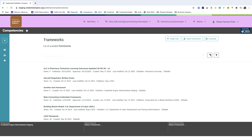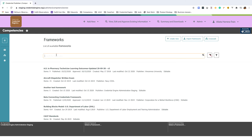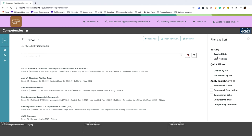The framework list view can be used to find frameworks you've previously created in the system and frameworks that are available to be edited. At the top you have a search bar which you can search for terms that are in your frameworks. You can also filter the search term by clicking the filter button on the right side. It'll open a menu on the right and you can limit your search term to specific parts of the framework or competencies.